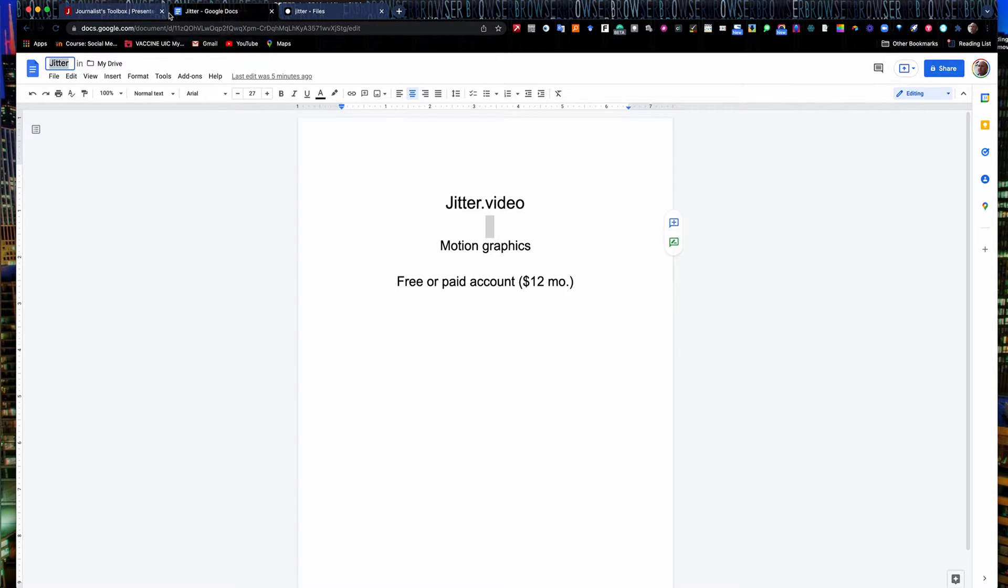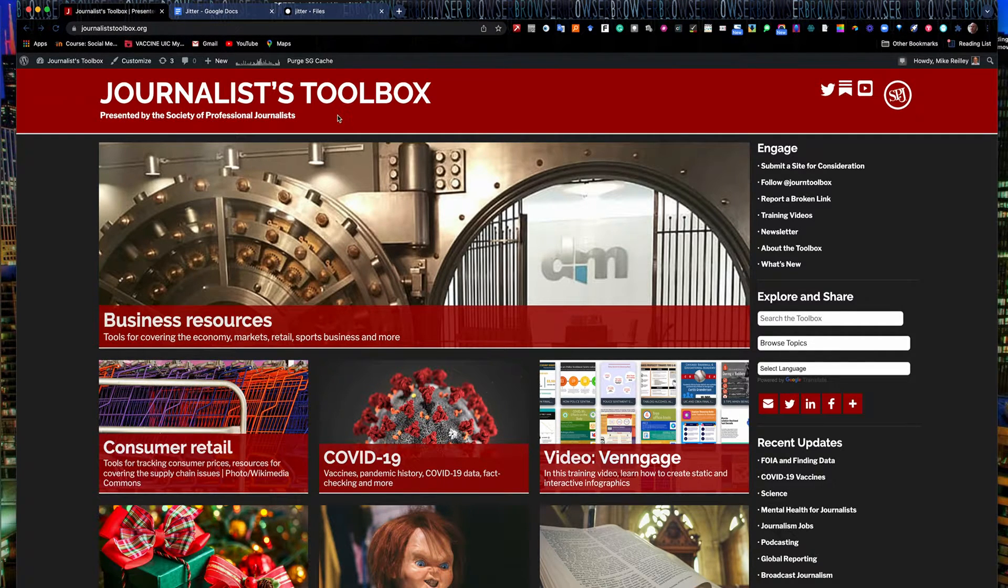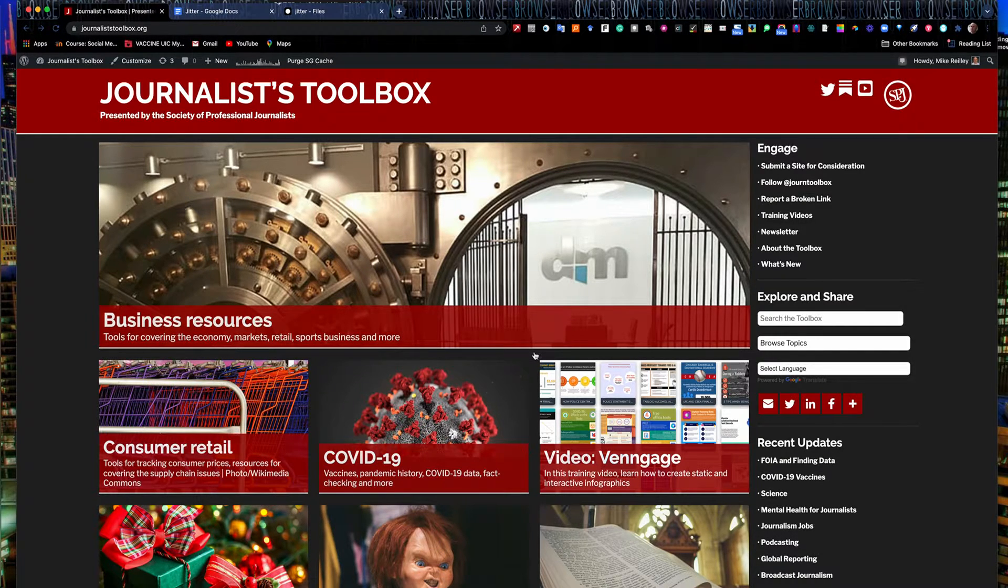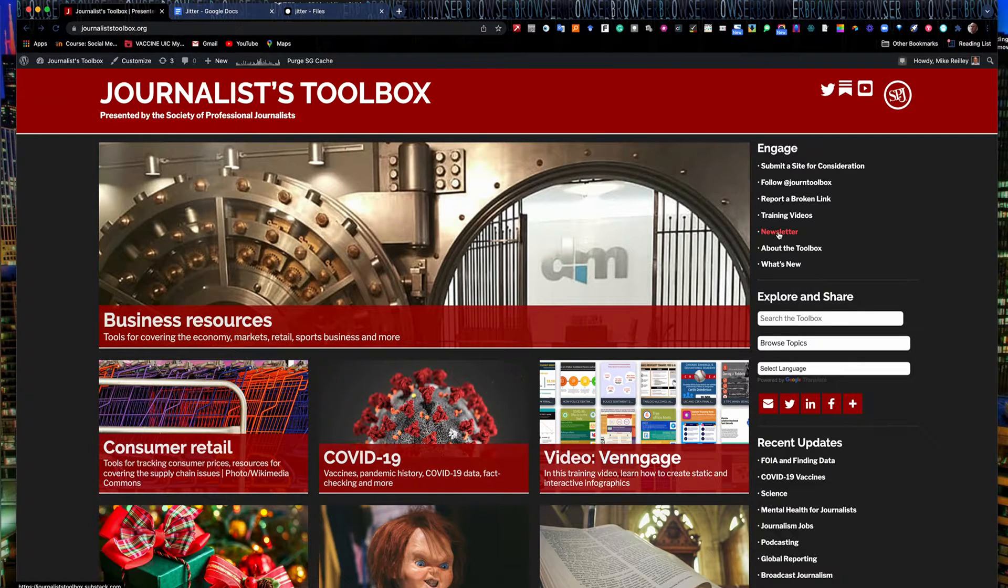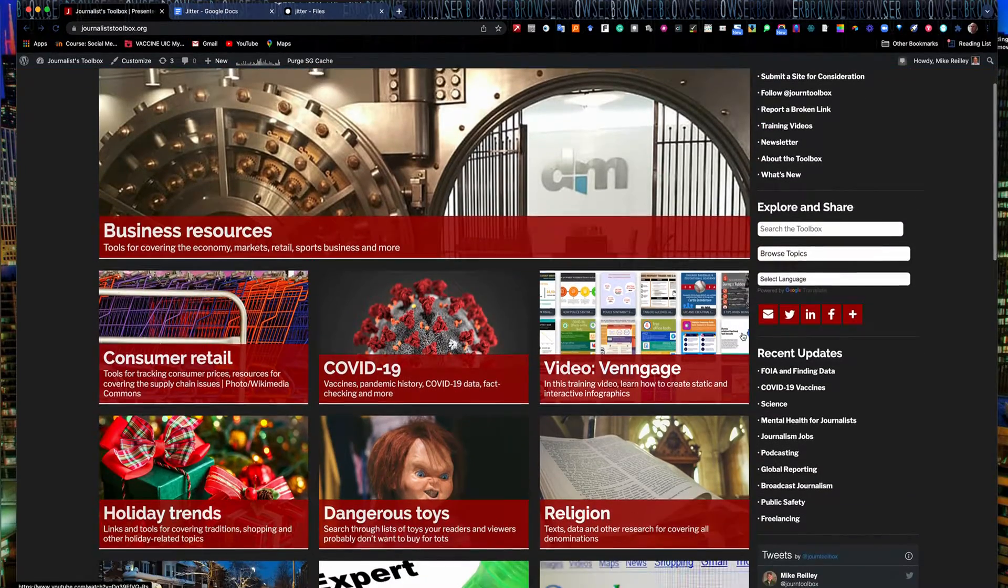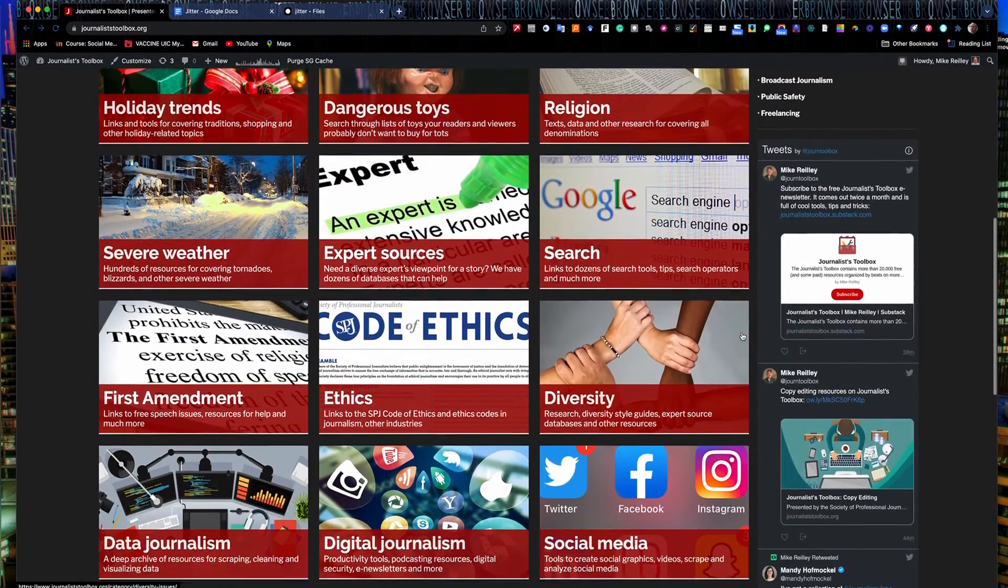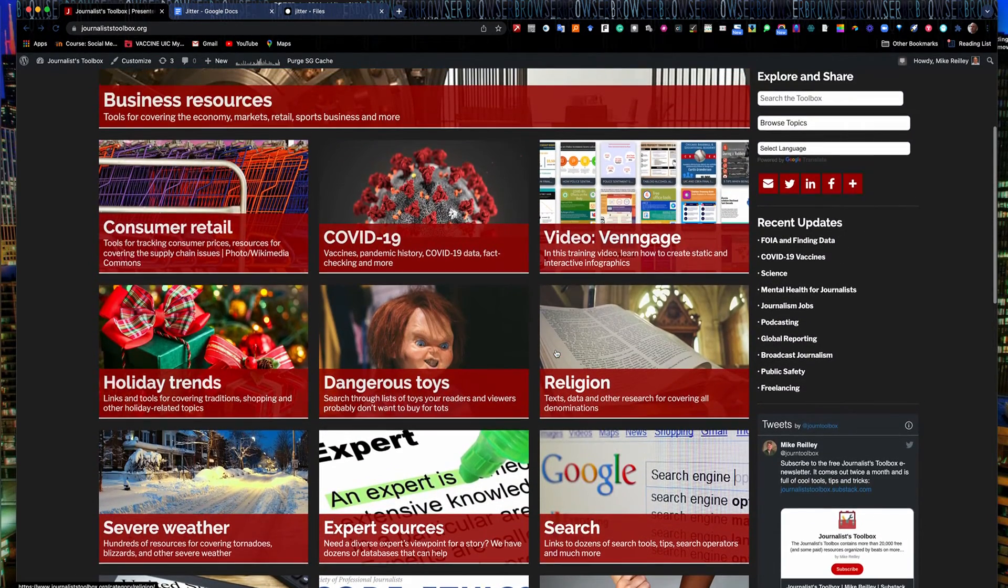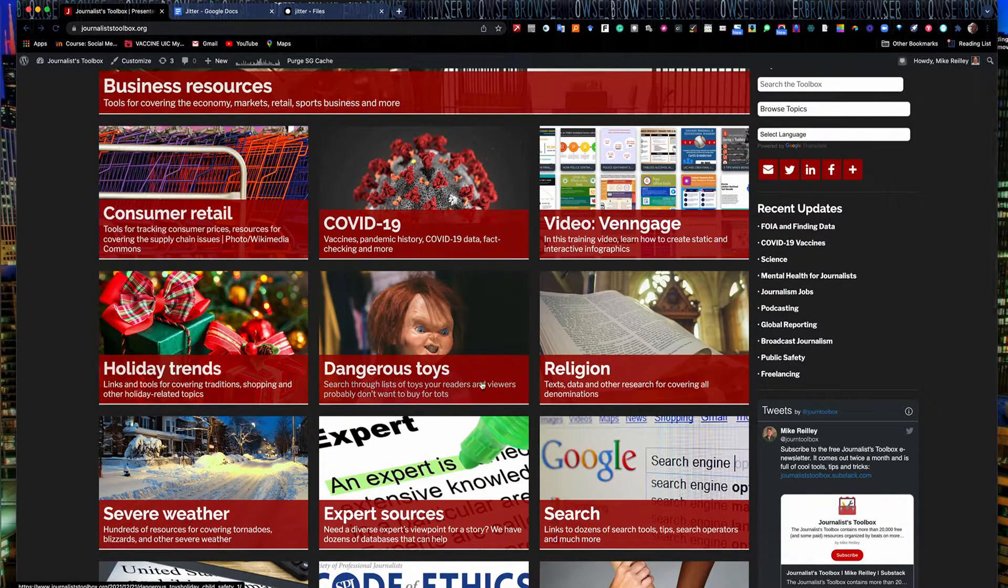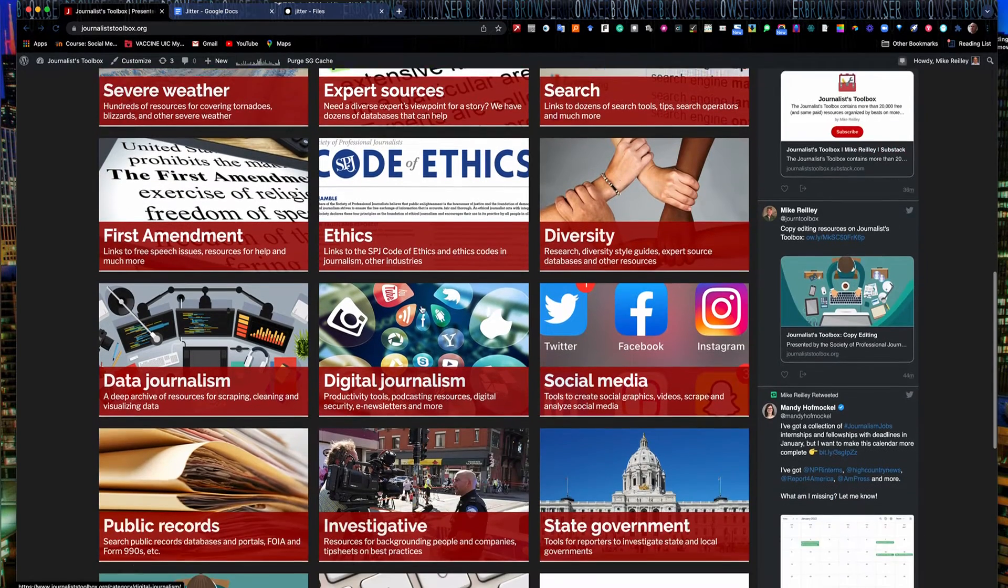Welcome back everybody. Before we get started with Jitter.video, I just wanted to mention JournalistToolbox.org. It houses several great tools and resources for journalists. Up here in the upper right-hand corner, we've got training videos, of which you're watching one right now. We have an e-newsletter that comes out every two weeks that you can subscribe to for free. Same with the training videos. You can subscribe to this YouTube channel. And as you go down through here, there's all kinds of topics that are of interest to journalists. First Amendment tools, tools for finding expert sources. This is around the holidays, so we have a lot of holiday stuff up. Resources for covering COVID-19.